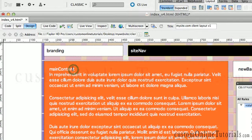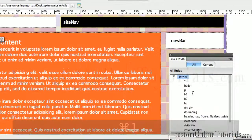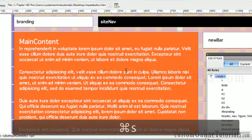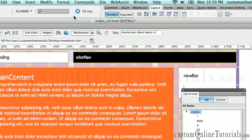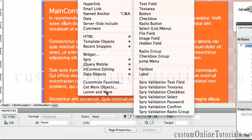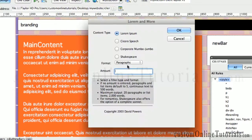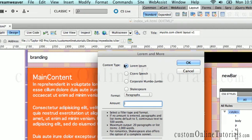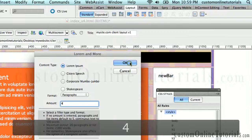Let's fill this paragraph as an H1 tag — Command 1. I already have a rule for an H1 tag in our starter page. Let's do the same thing for our news bar. Let's hit the Return key, go back to Insert, go down to ipsum Lorem, and fill this with Shakespeare. I want to keep it simple — let's fill this with four paragraphs and hit OK.